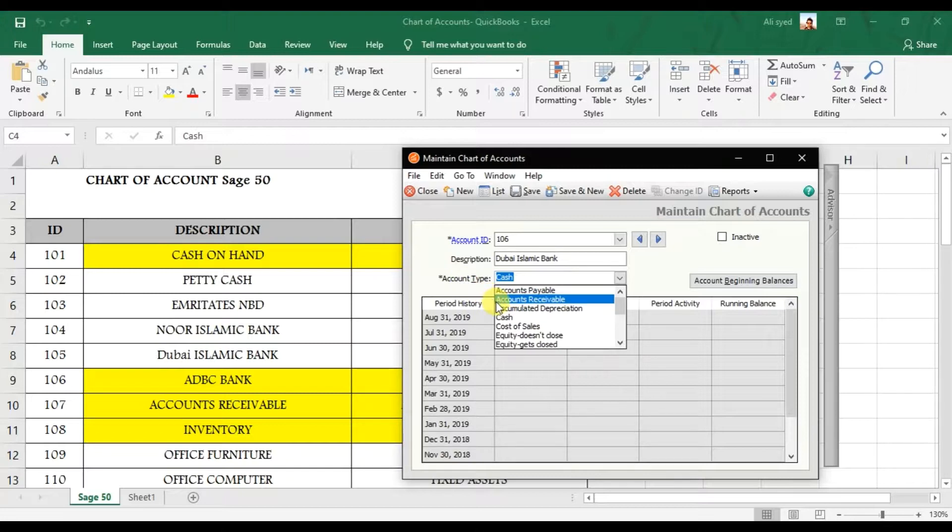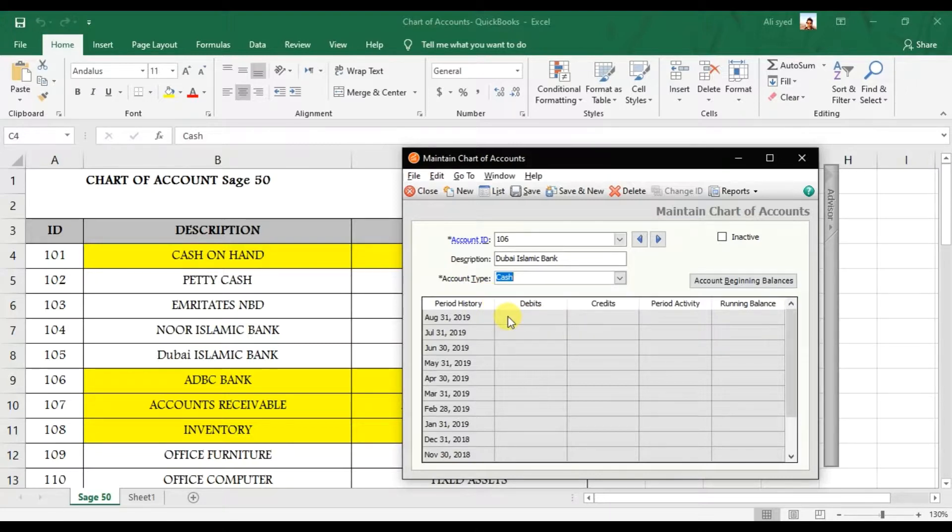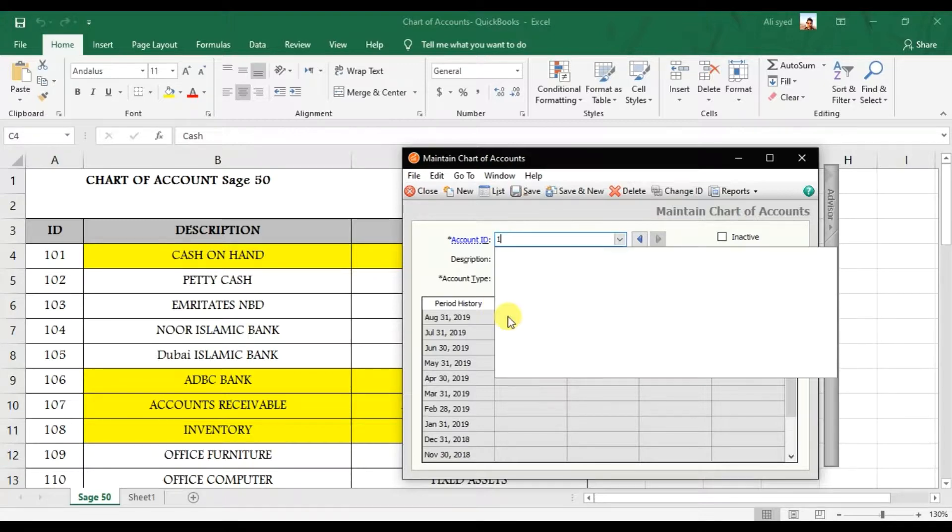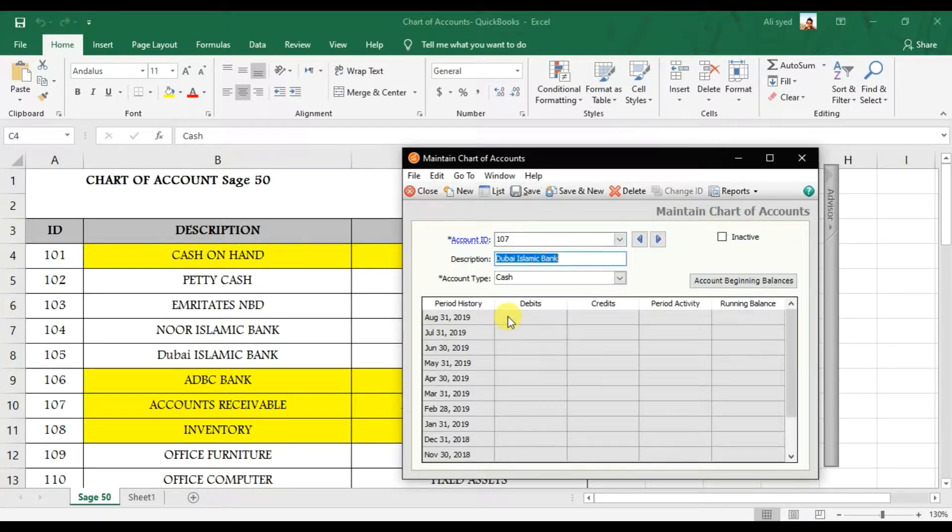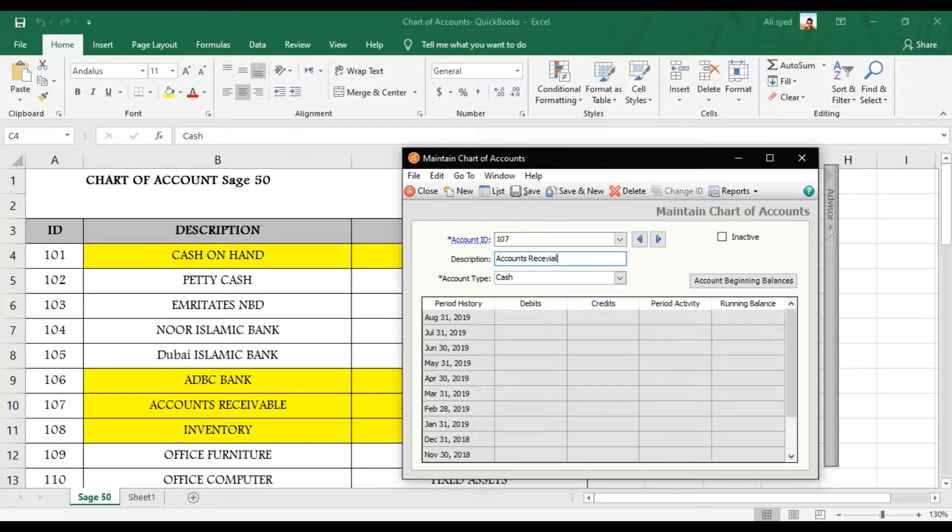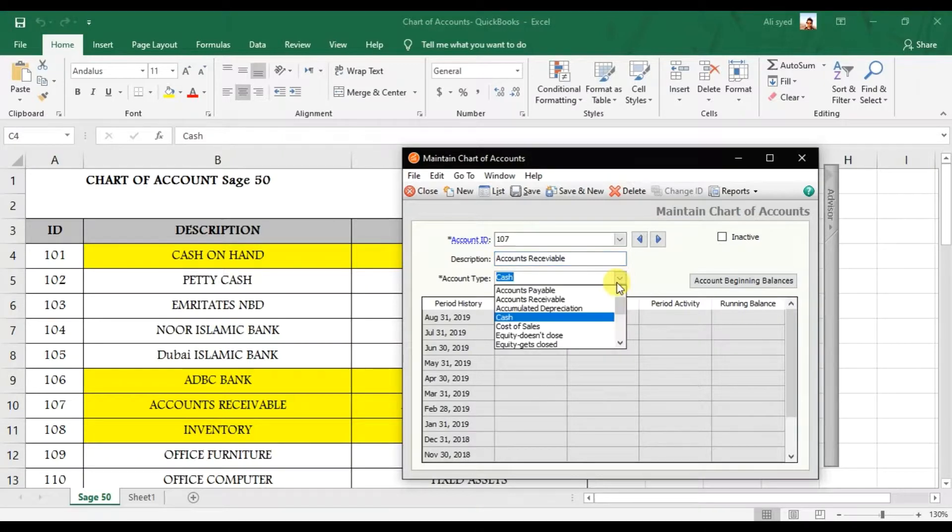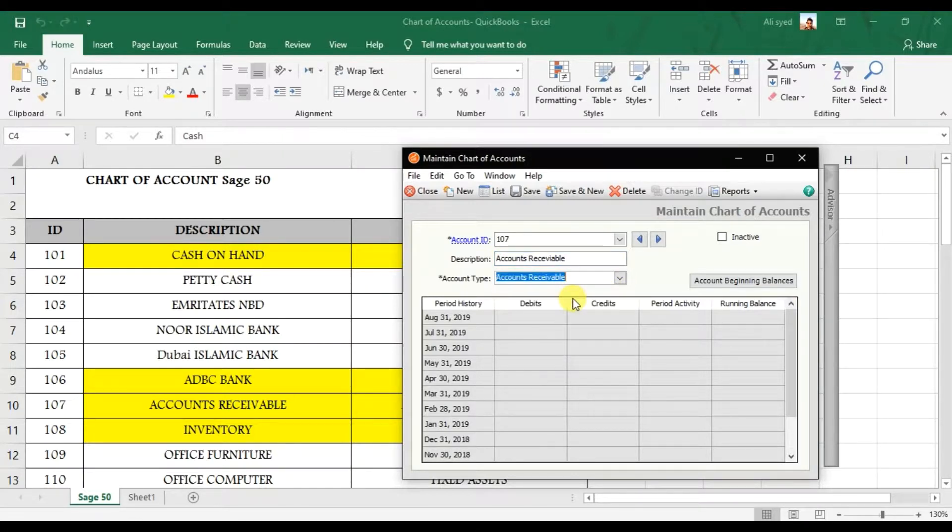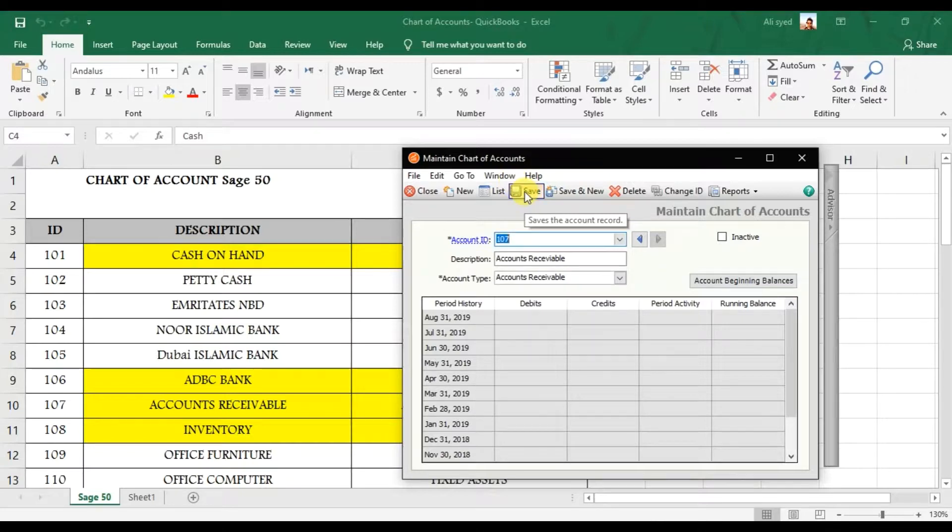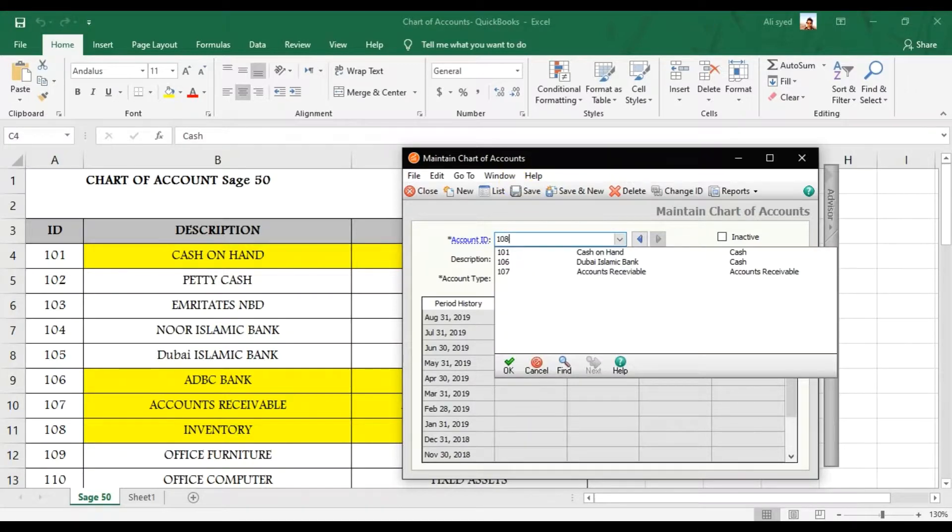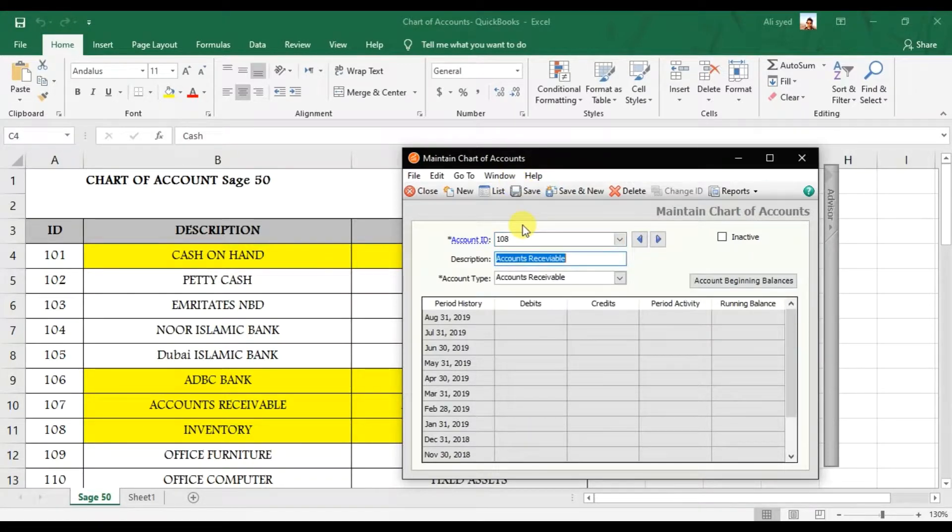Then I'm going to create 107 Accounts Receivable. That is an important account. Without this account you're not able to create your customers. This is a very important account. So that is Accounts Receivable. You can click Save and then 108 that is Inventory account. That is another important GL account. So that is Inventory, save it.